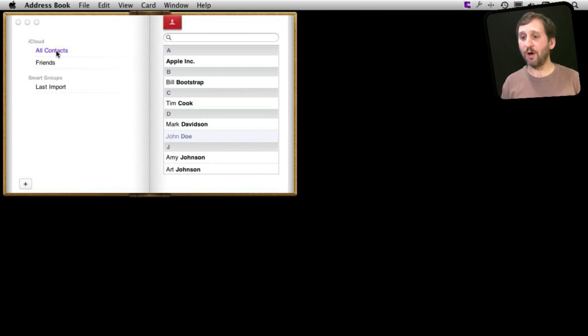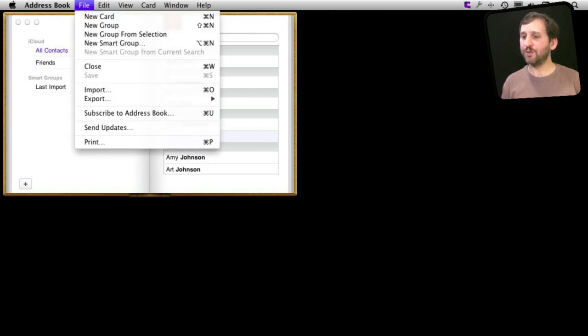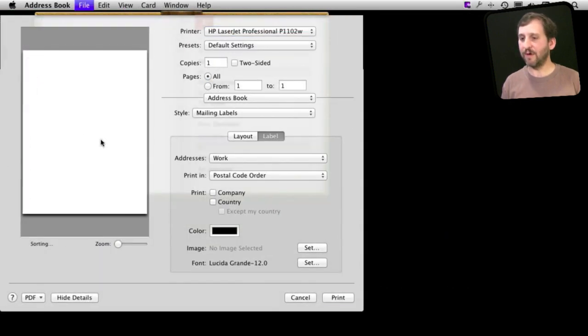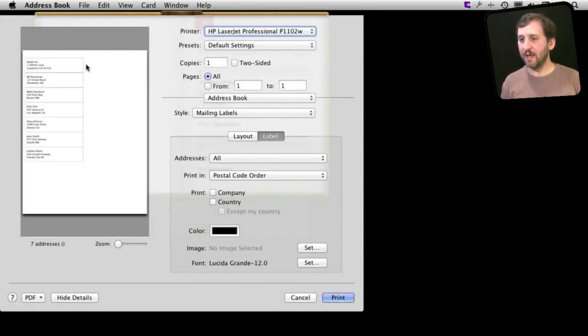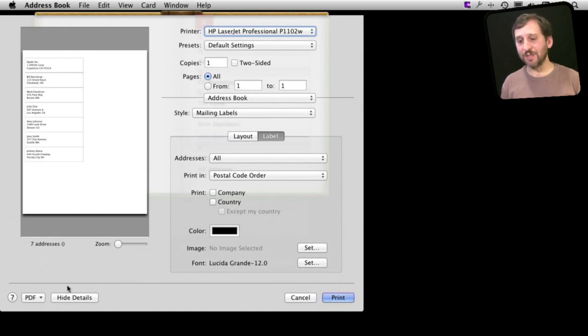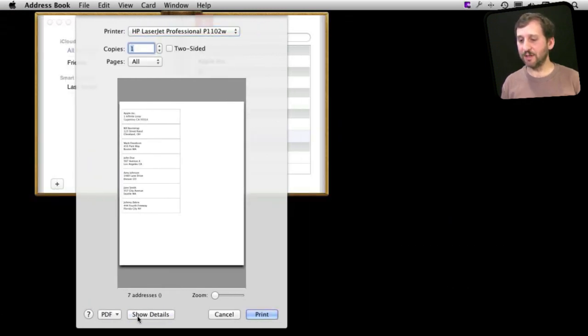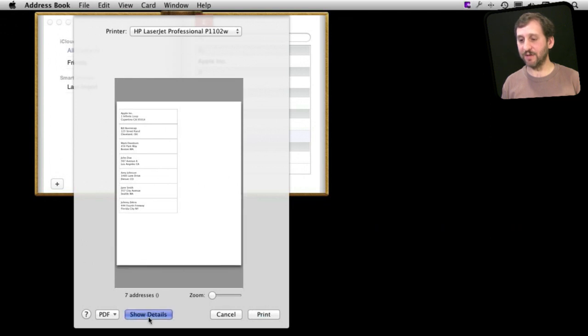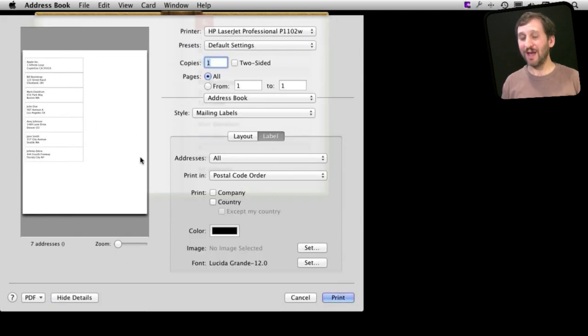So I'm going to choose All Contacts and I'm going to go to my print dialog box. File, Print. Now you have a ton of options. If you don't see these options notice this Hide Details button. It turns to a Show Details button. If you see it like this you have to hit Show Details and it gives you all this good stuff.